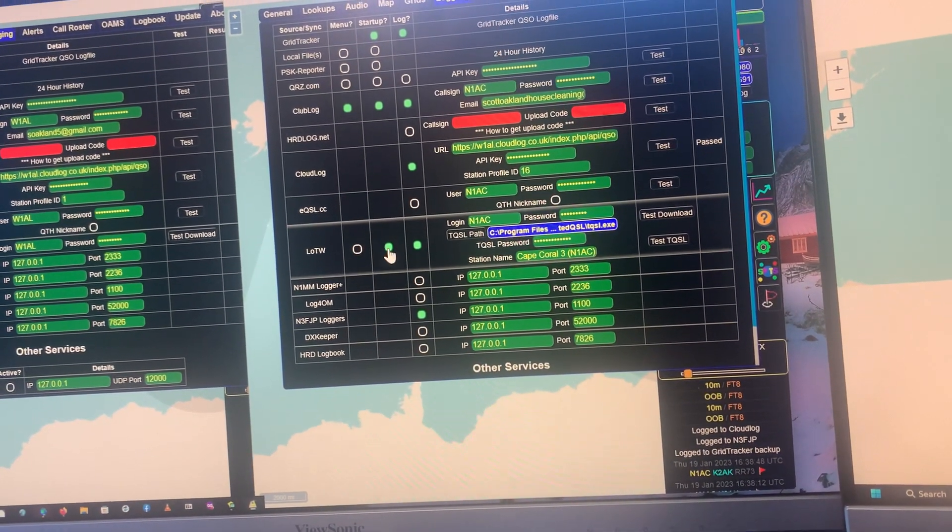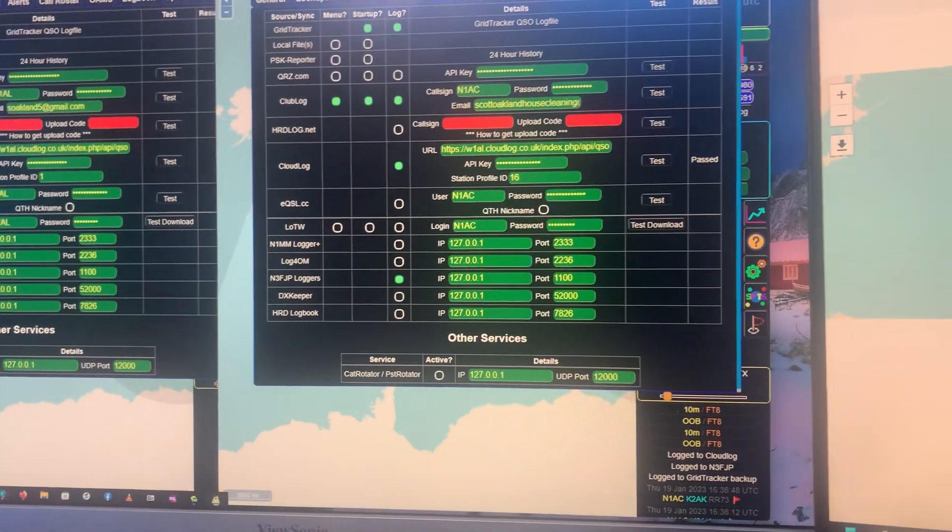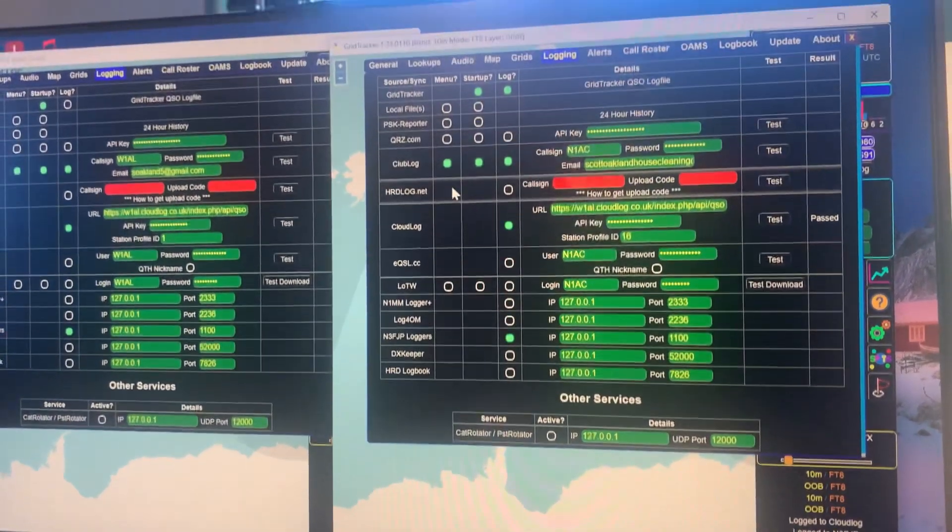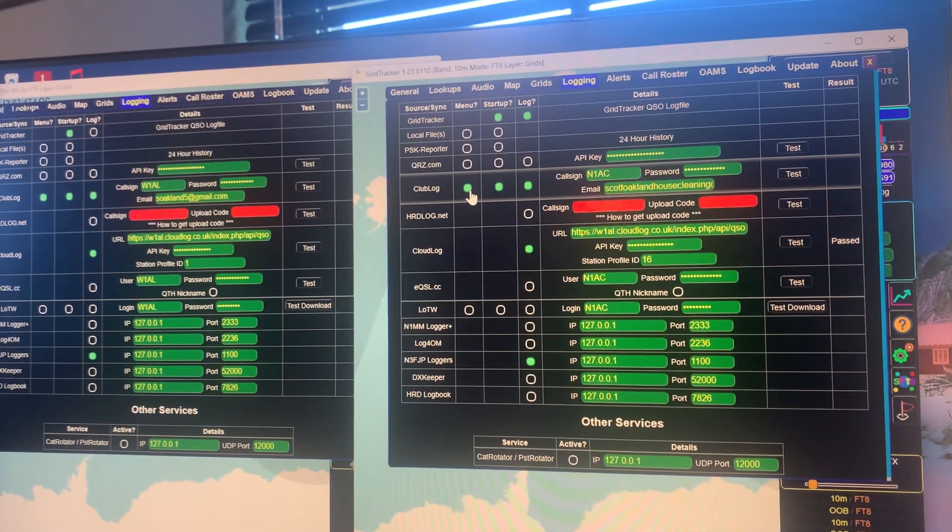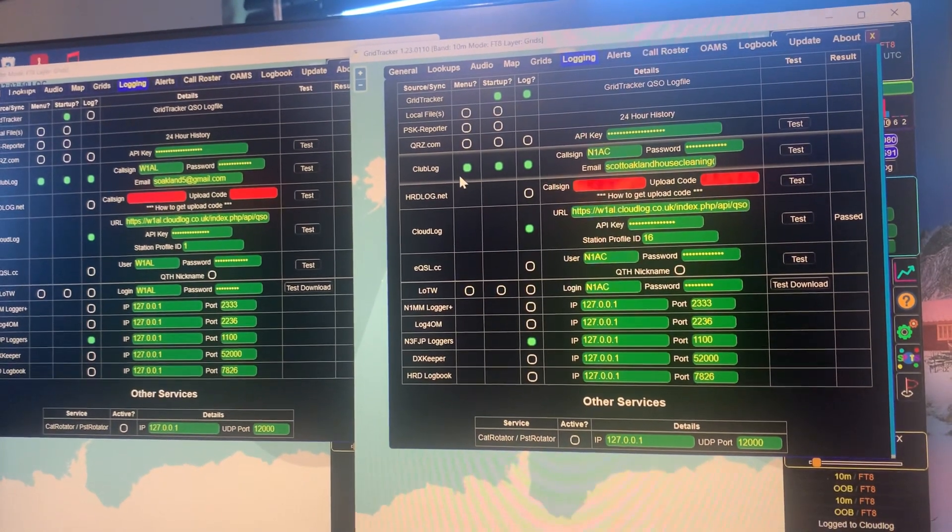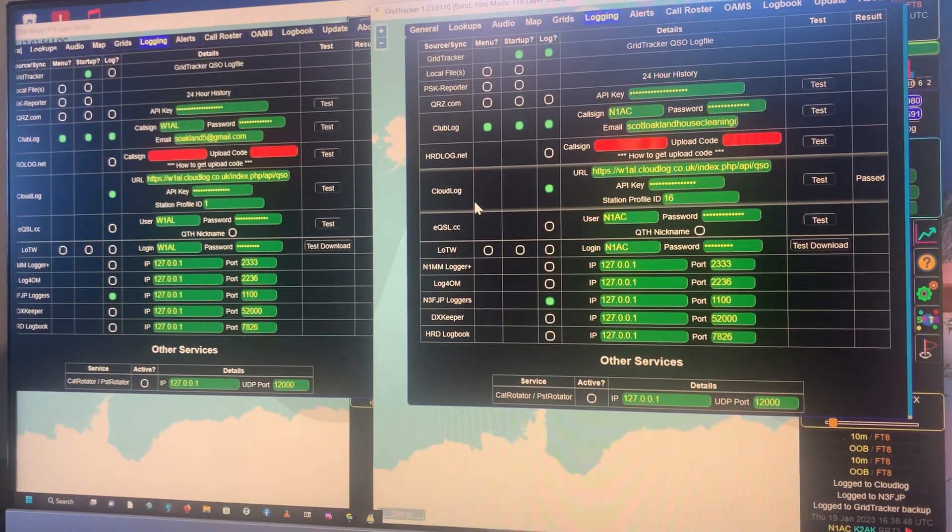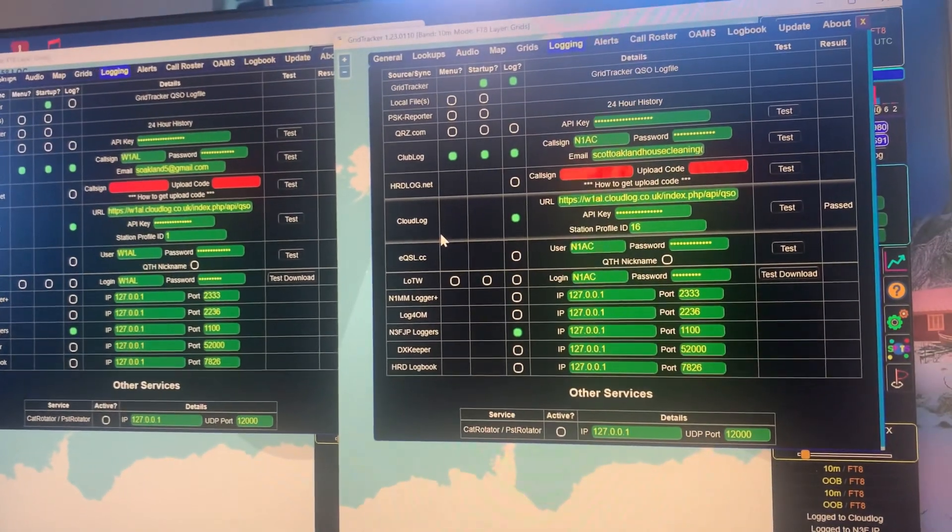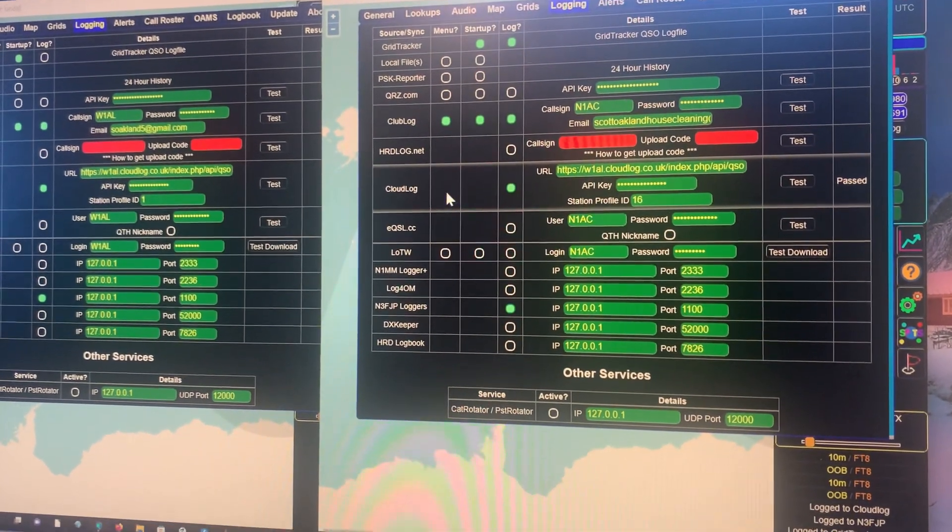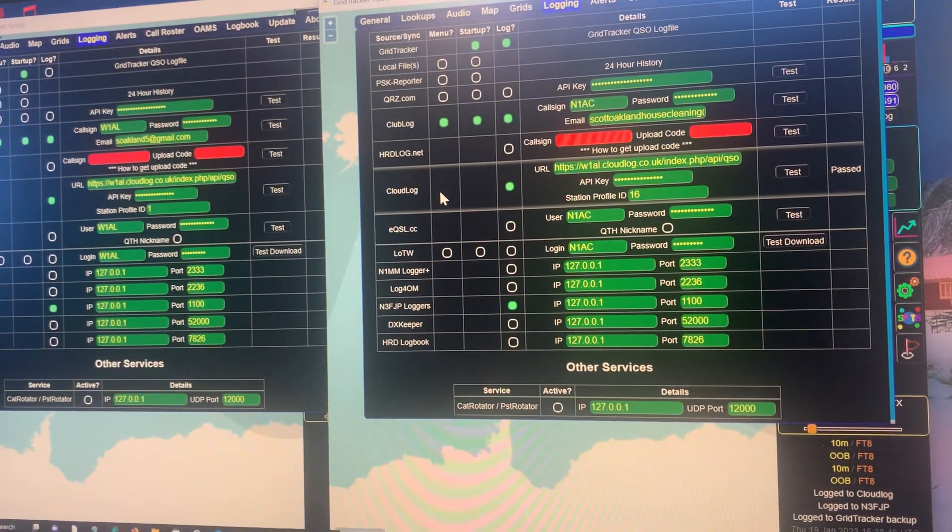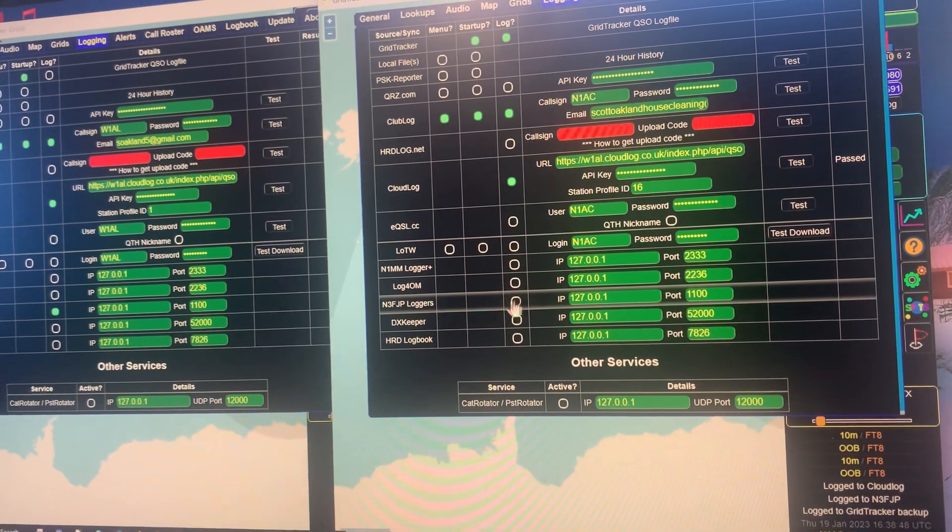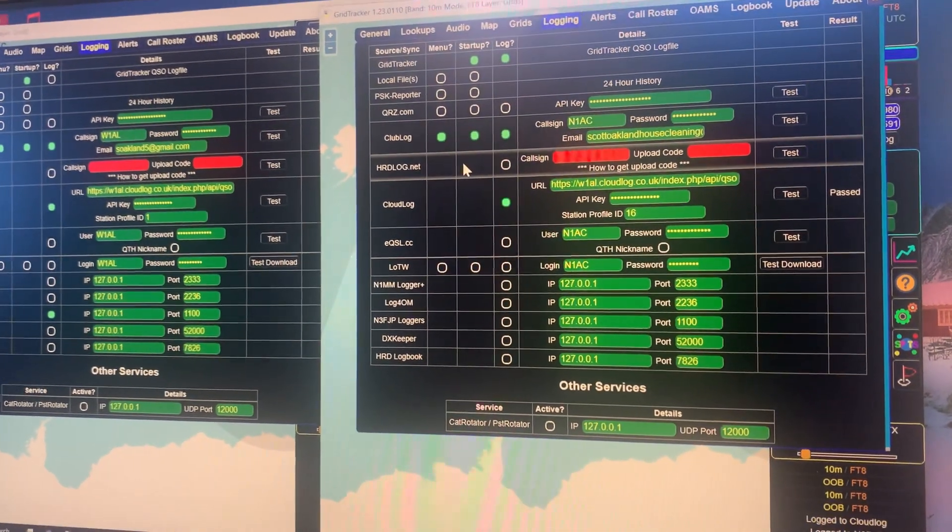Because LOTW is basically handled in CloudLog. So CloudLog does not have direct access to ClubLog, so I have to do it in GridTracker. And it does not have direct access, well I mean you have to find a way to get from WSJTX into CloudLog, and that's what this does. So that's why I had to, since I'm using this app anyway, I figured well I'll use it for ClubLog in CloudLog.